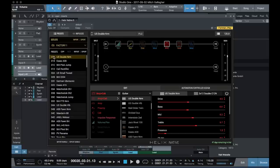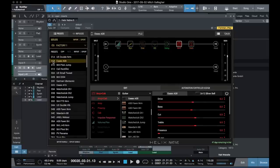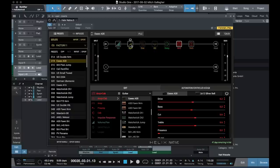To load up a preset, we simply double click on it. When we do that, we see the blocks that are available here. So we have volume, dynamics, which would be compression or limiting or a gate,